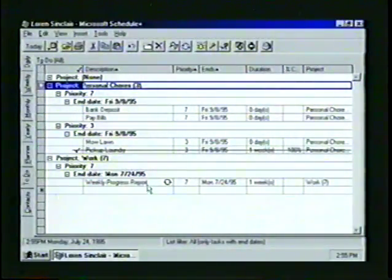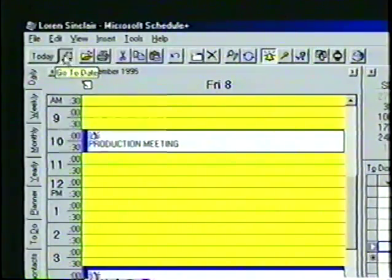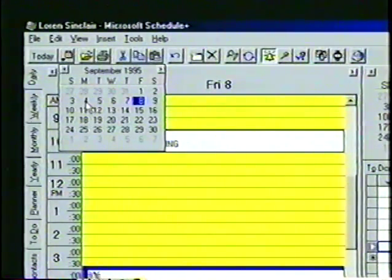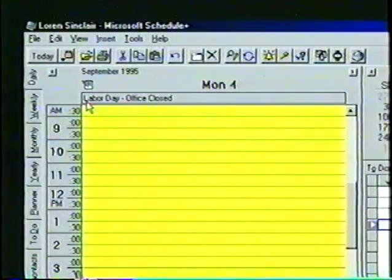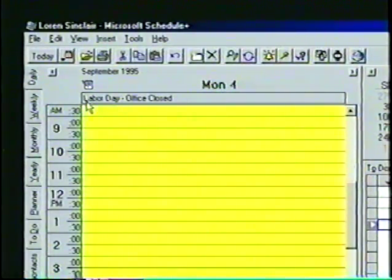The events feature helps us keep track of special days and activities that are associated with a specific day, but not with a specific time. An event can be anything from a birthday or wedding anniversary to a special holiday or business conference. First, we'll select the Daily tab and then use the Go to Date button to change the appointment book to Monday, September 4th. Notice at the top of the appointment book under the event symbol, we can see the first line of the event description — it reads Labor Day office closed. If several events were attached to this date, a down arrow button would appear on the right side of the events box.